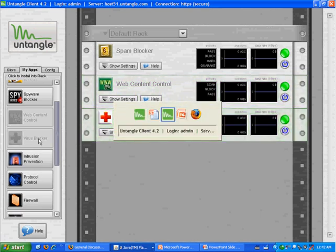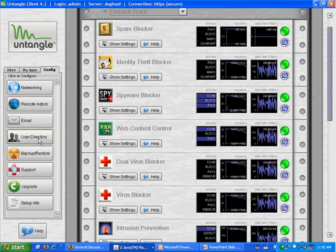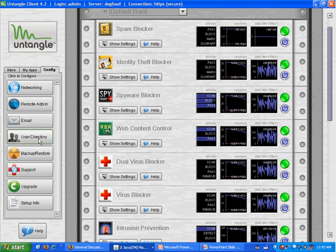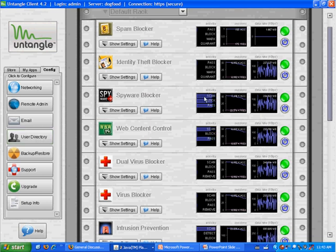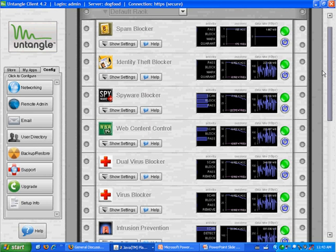I'll now switch to a box that's already installed. You can tell this one's up and running because the graphs are moving. There's actually data flowing through this box. This is our firewall here. All the applications are already installed.